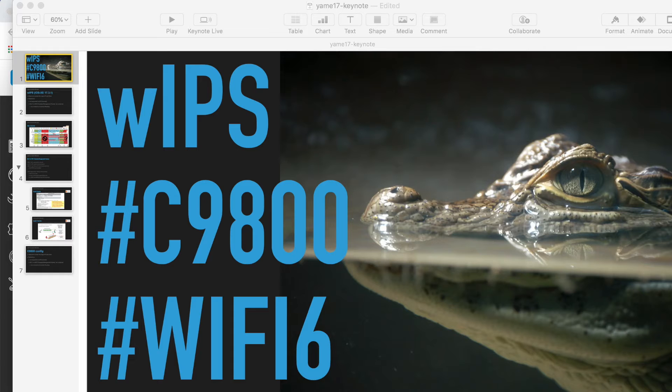Hi everyone, this is Yanakim Sensei. Today I will show you about WIPS — I pronounce it as WIPS, wireless IPS.